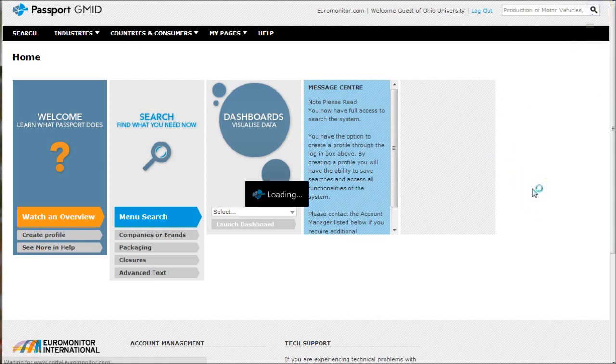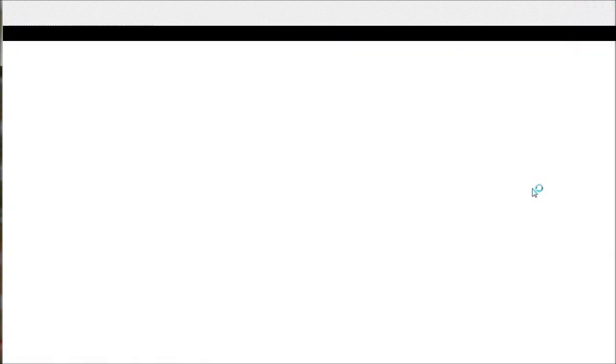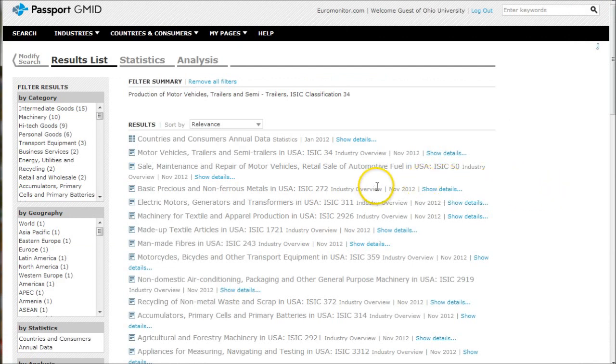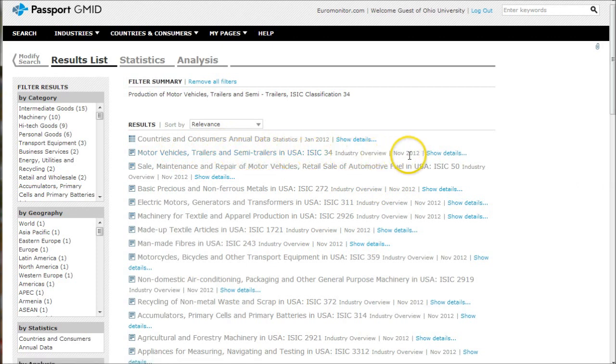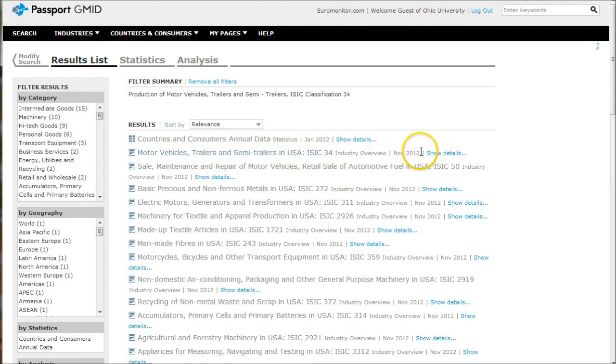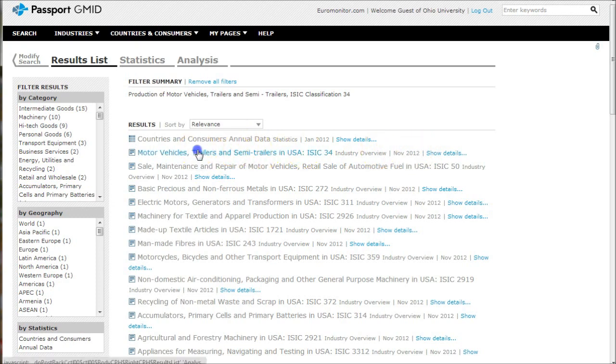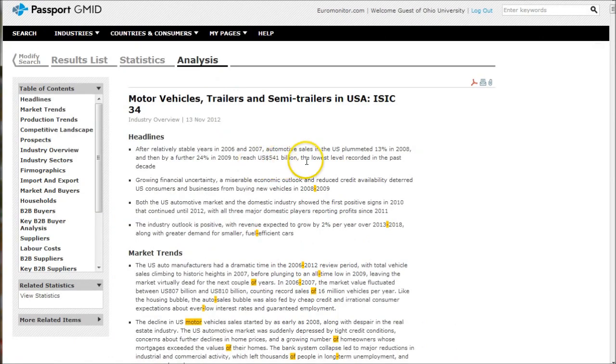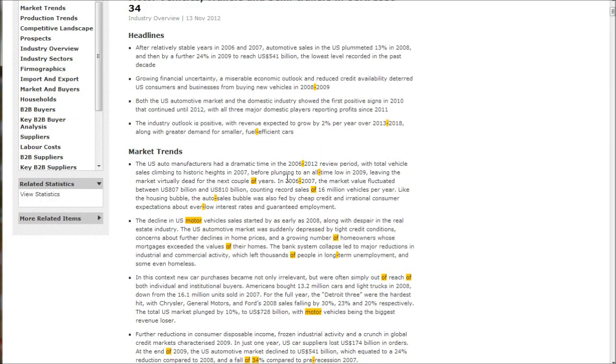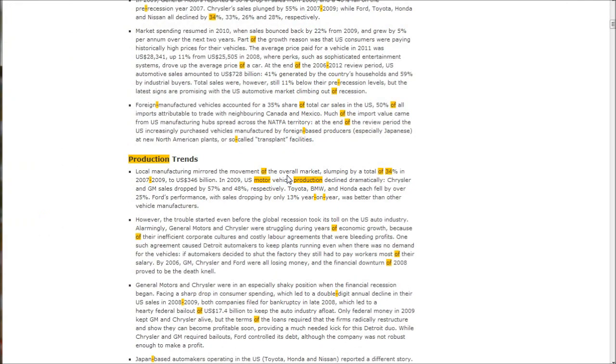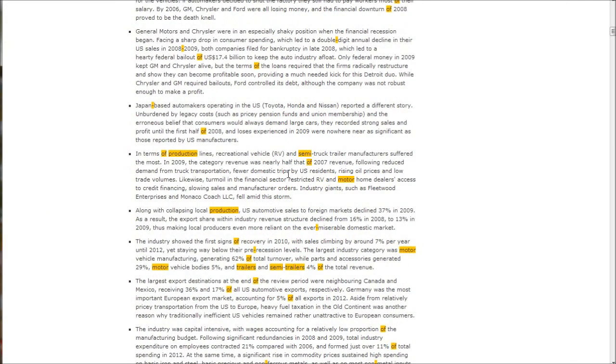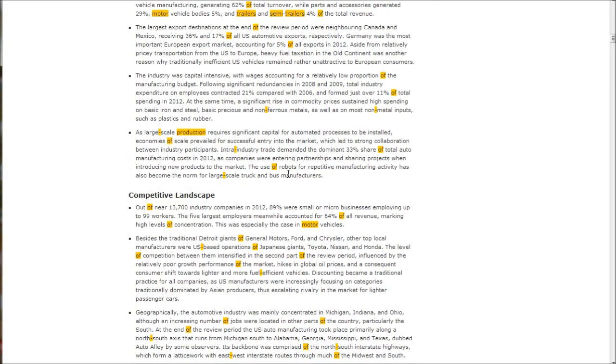This is going to look for that particular report. What I'm looking for is this Motor Vehicles, Trailers, and Semi-Trailers industry overview from last November. These are updated about every year to 18 months. This gives you a nice overview of the industry, US only. You can see it gives you headlines, market trends, production trends, all this kind of stuff.